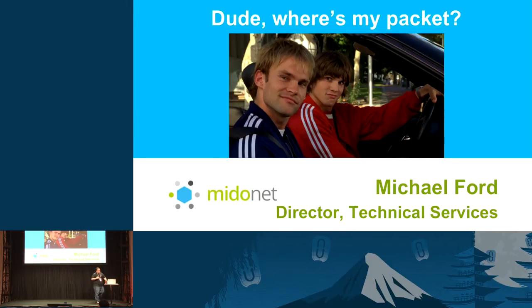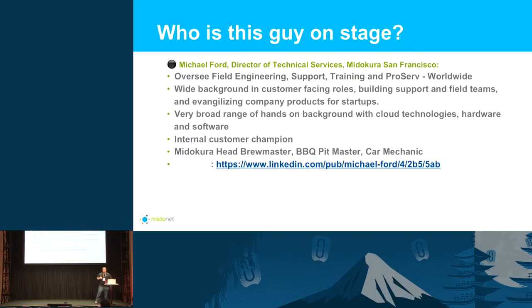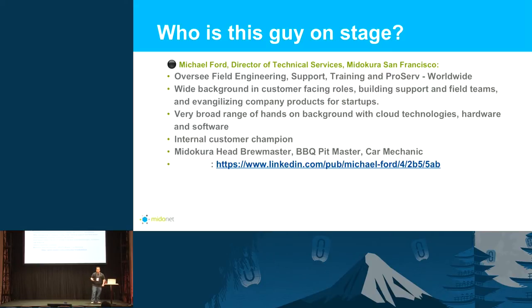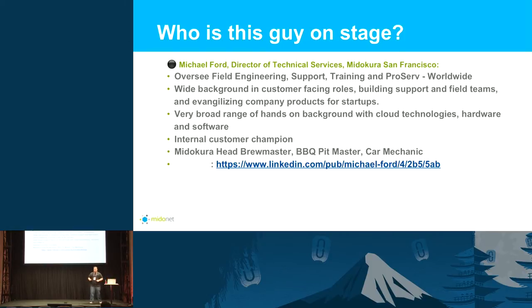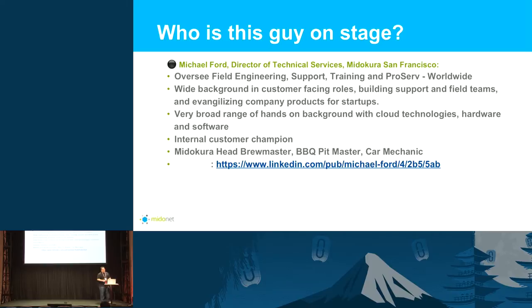My name is Michael Ford. I lead our worldwide field team, field engineering, training, professional services, all of these things. So I have a pretty wide background in terms of startups and customer-facing roles. I'm the internal champion for the customer, so I have a pretty unique perspective in terms of operators of clouds.